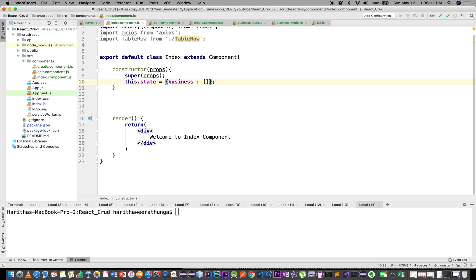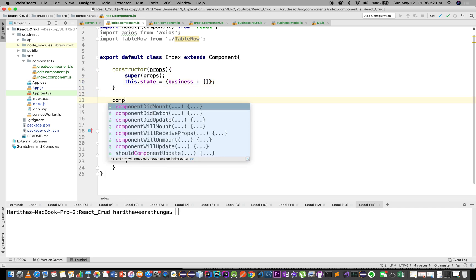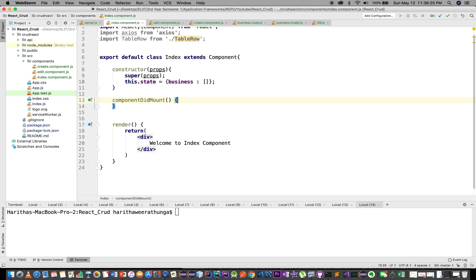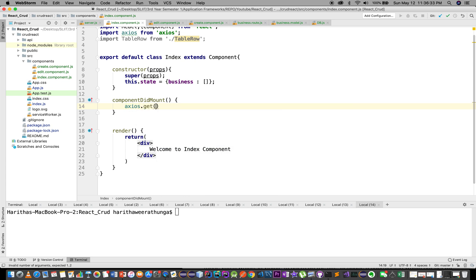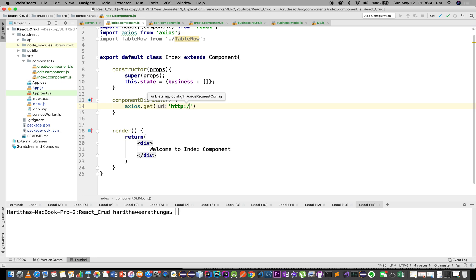We can use the GET request. We can use the database — the data. We will use componentDidMount. We will use axios.get for the GET request, specifying the request type and the URL: HTTP://localhost 4000/business.